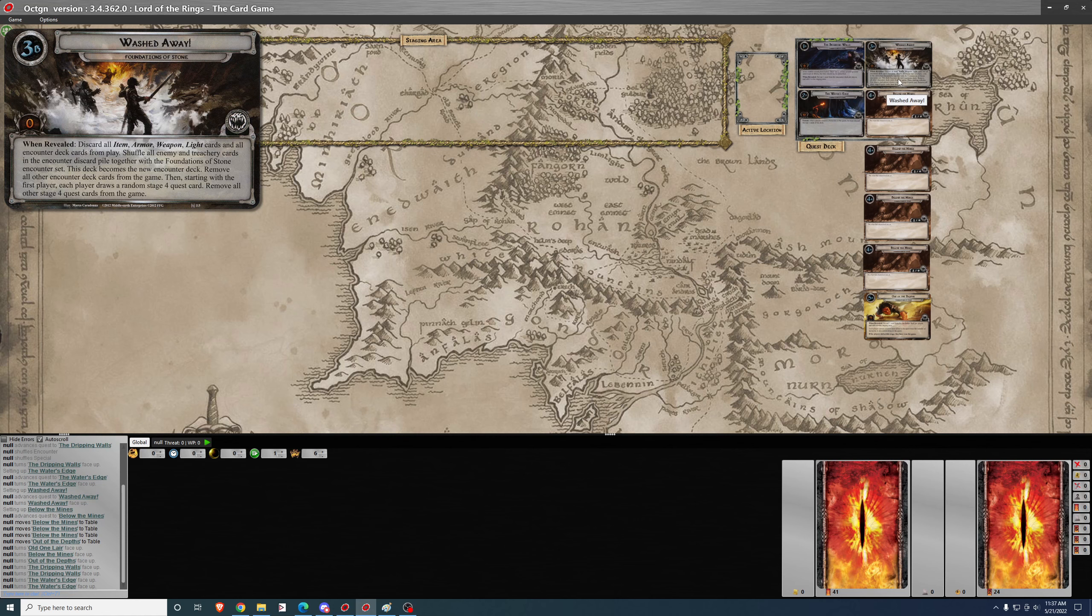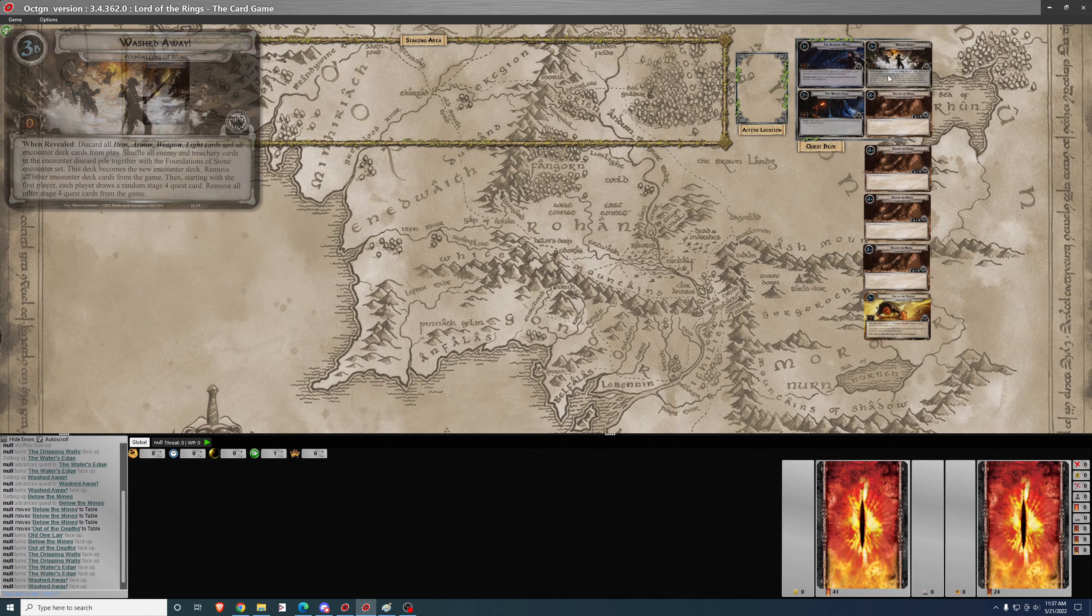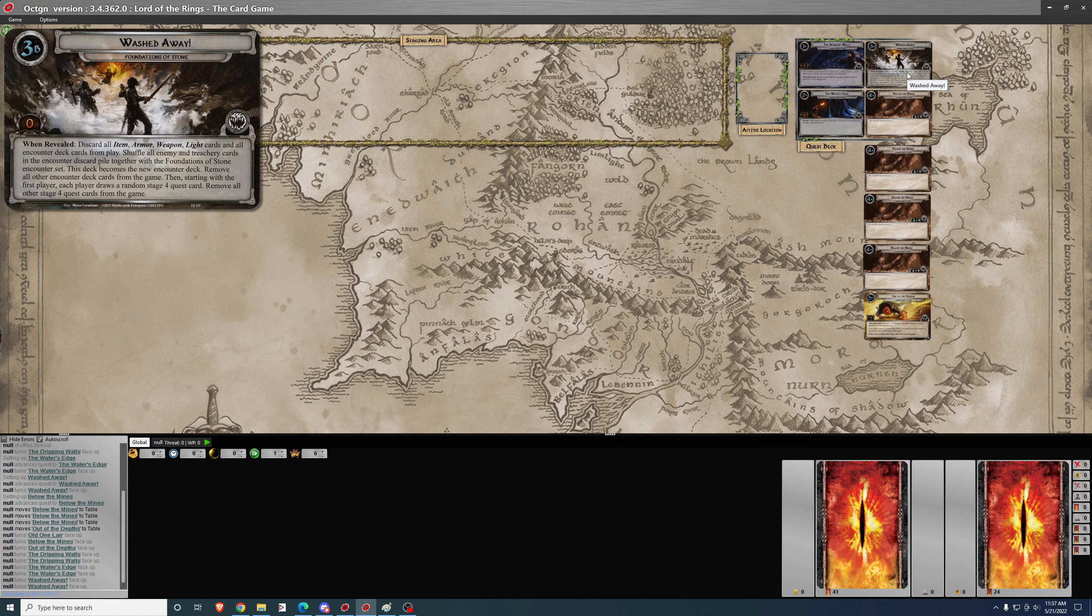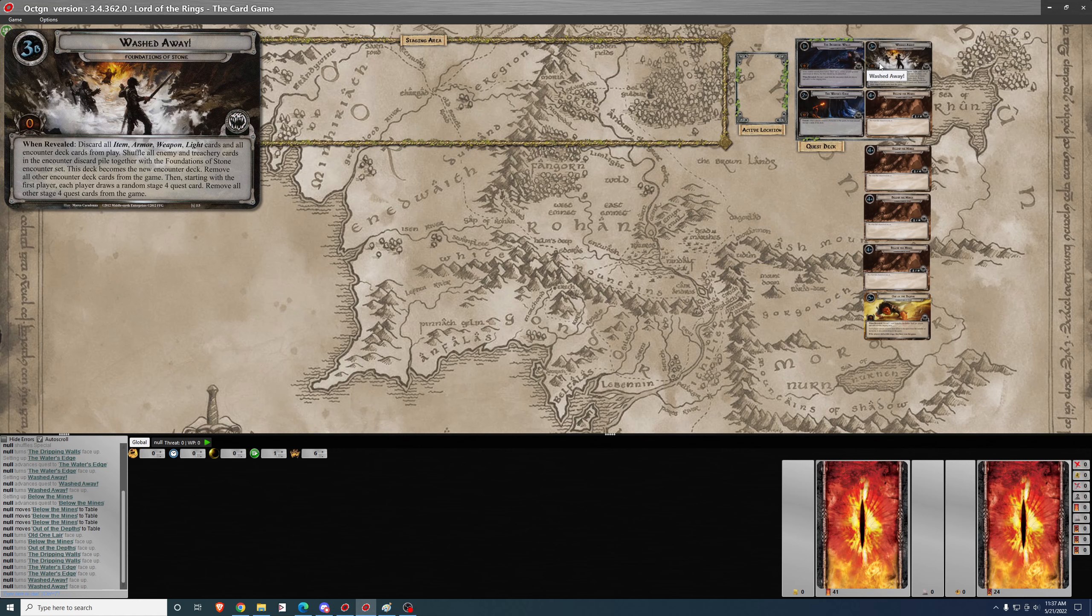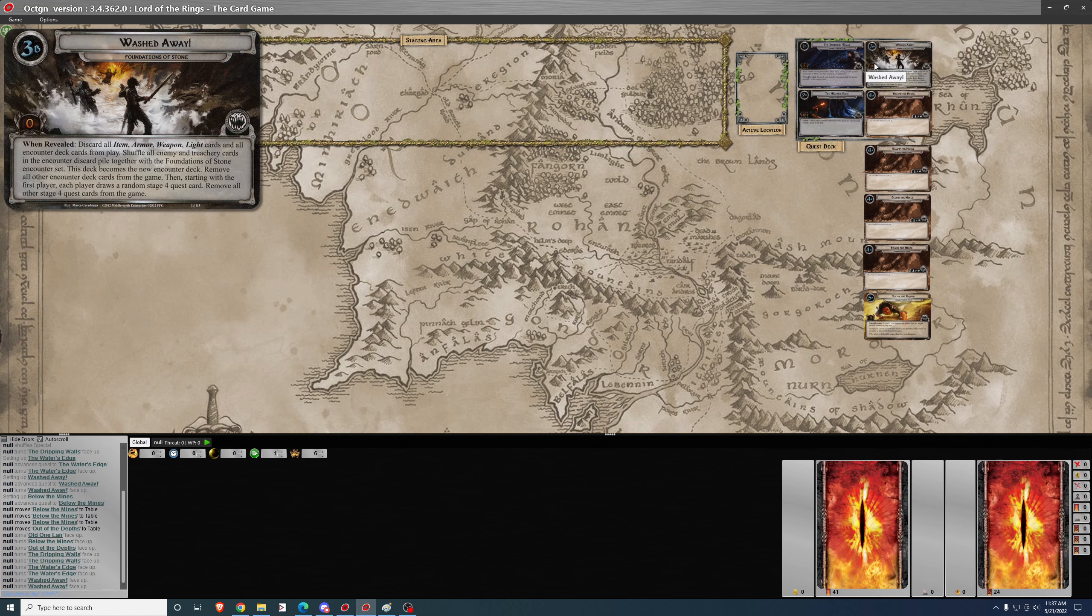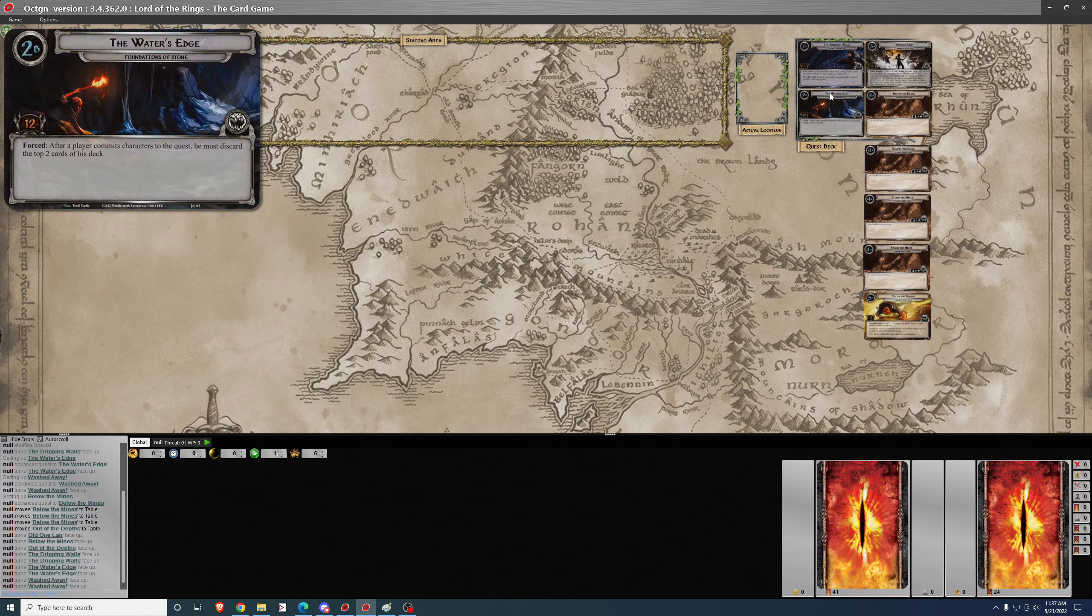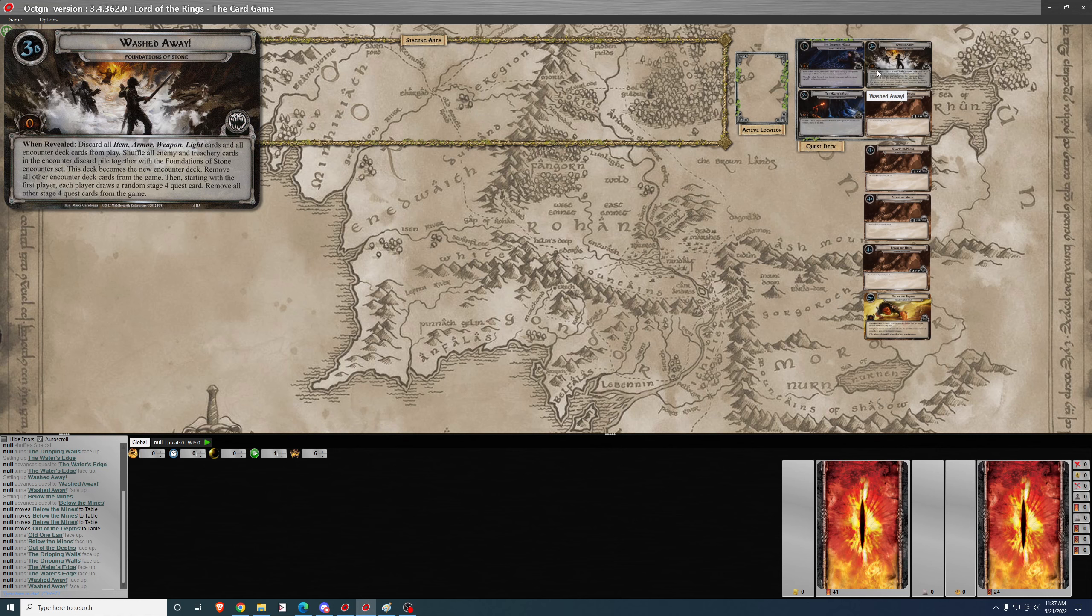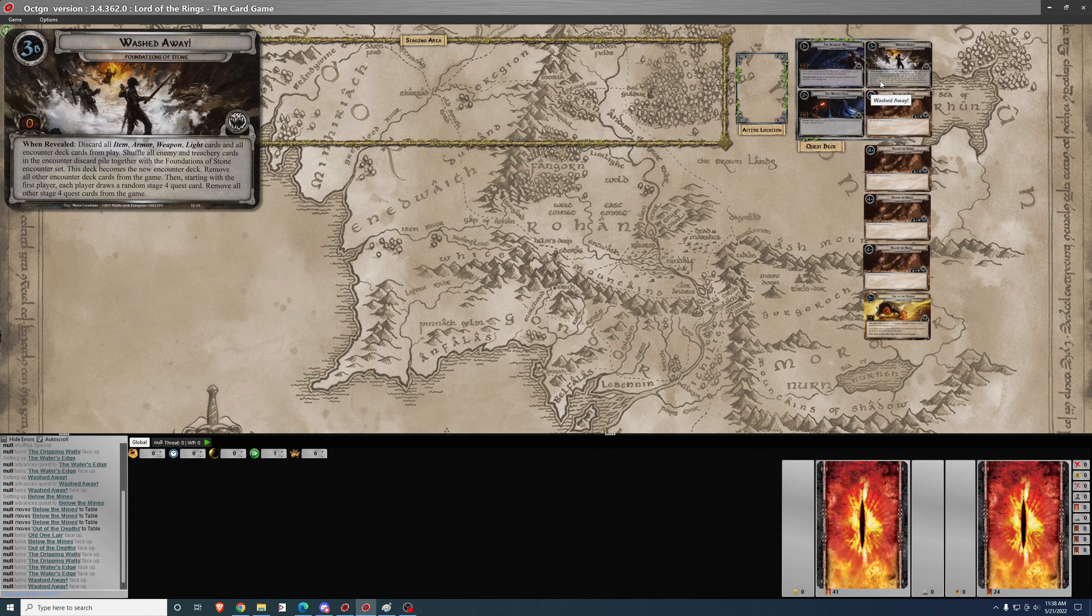When you get to phase three, you're going to encounter the gimmick of this quest. When you reveal this quest card, you discard all item, armor, weapon, and light cards, which means the cave torch is a light card, and then all item, armor, and weapons. So in phase one and two, you don't really want to play items or armor or weapons, because they're just going to leave in phase three. And phase one and two are the easy part of this quest. After phase three is the hard part. So if you were going to use items, armor, or weapons, you'd want to save them for after phase three. That's the harder part of the quest by far.